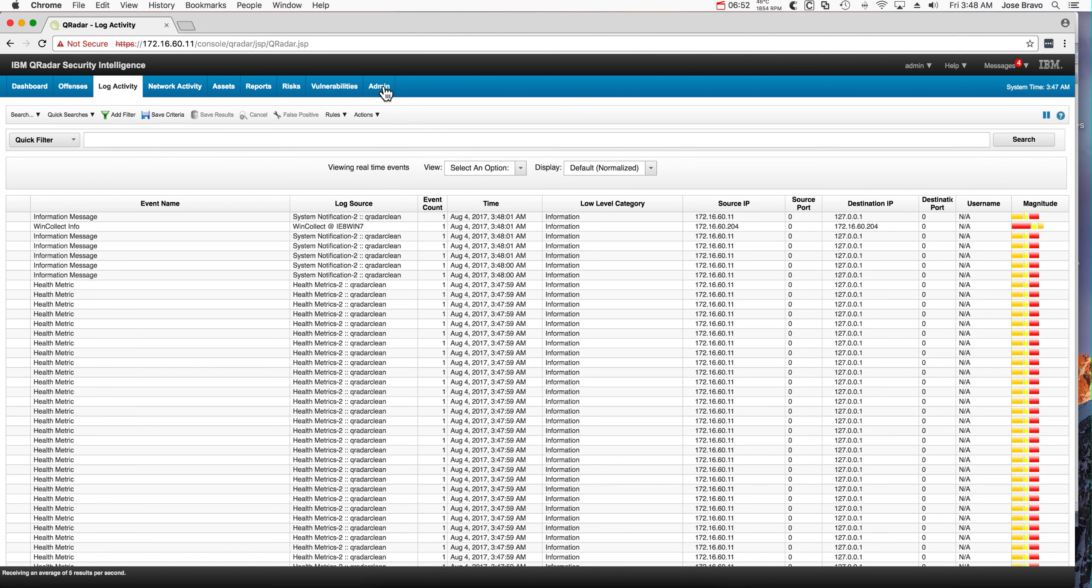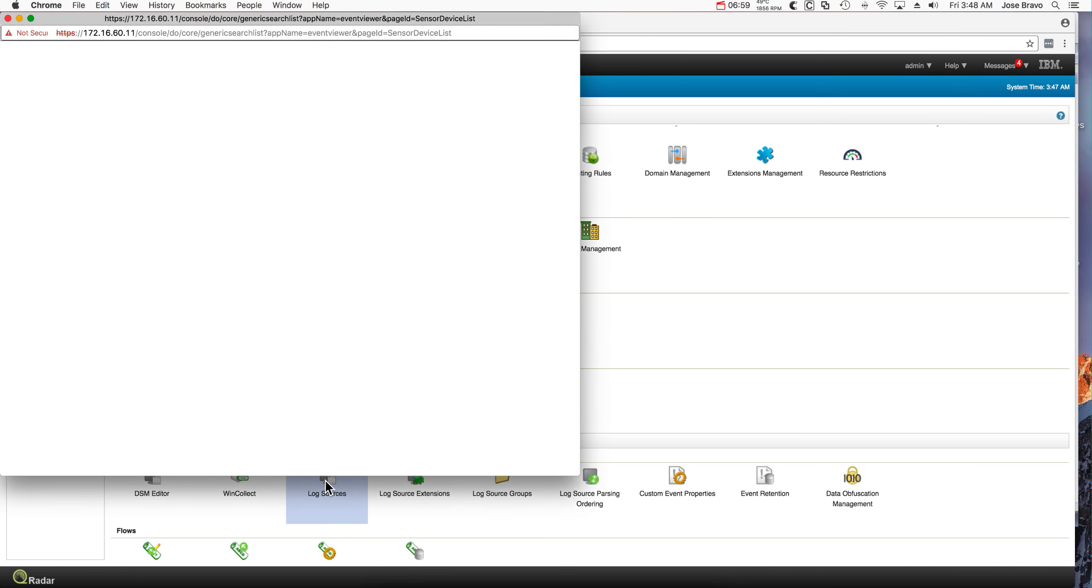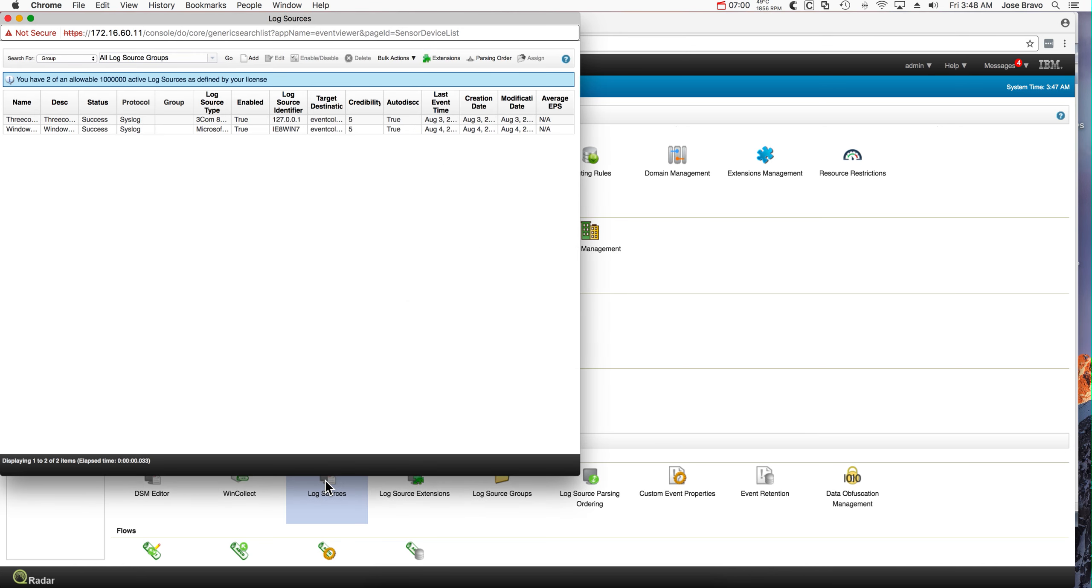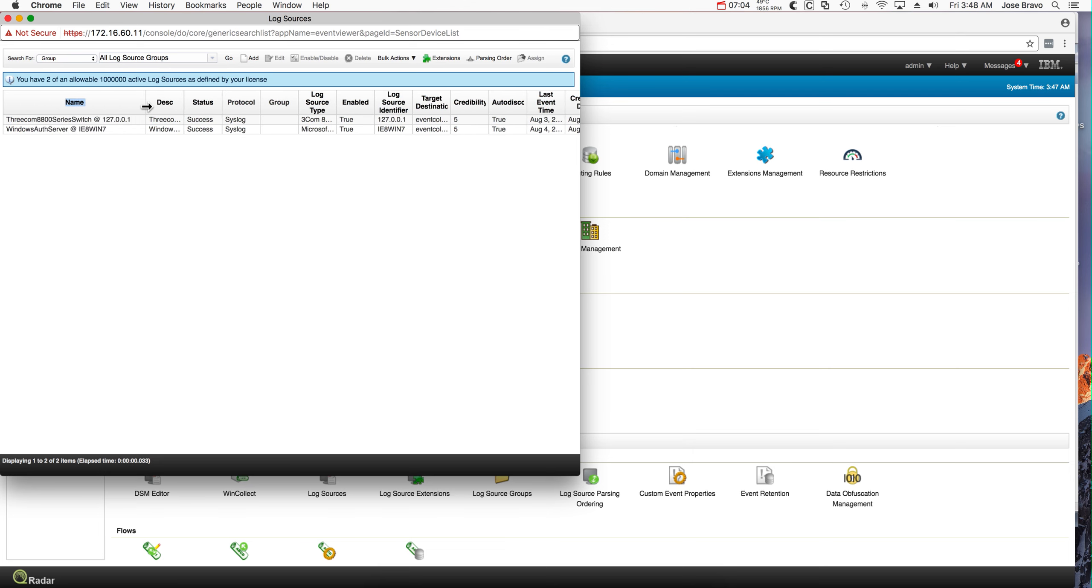Let's start by going into the admin and see if those logs have been auto-discovered. They should have been. Very nice.